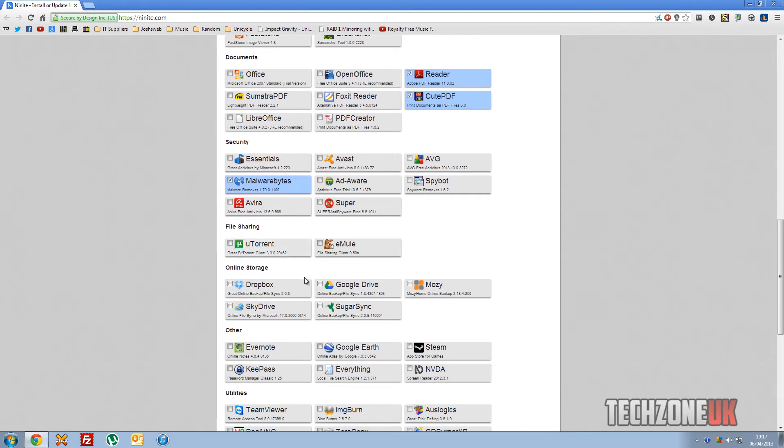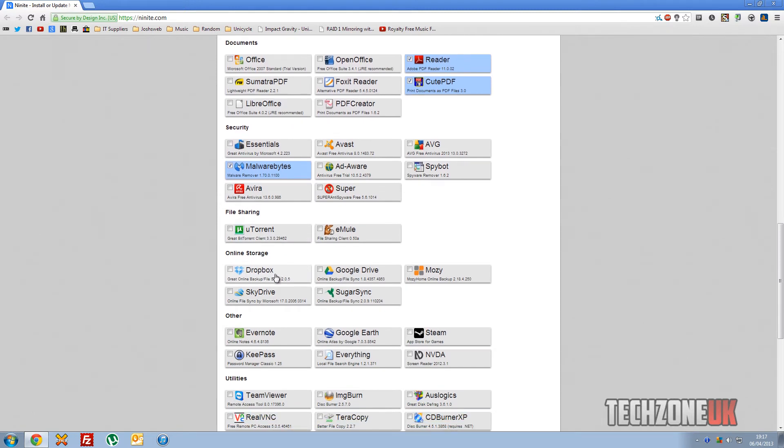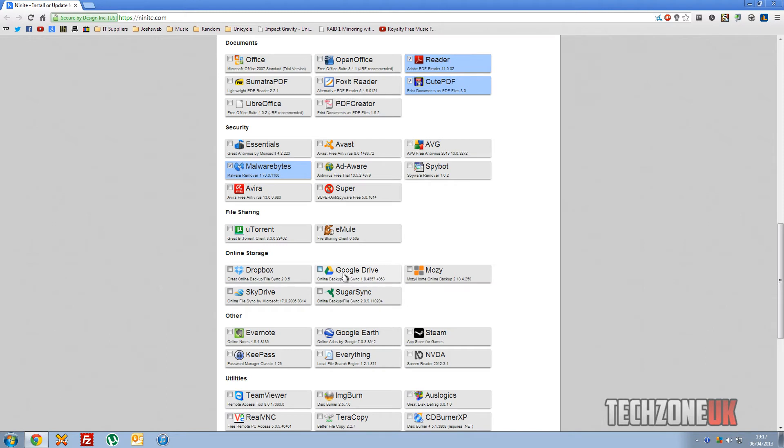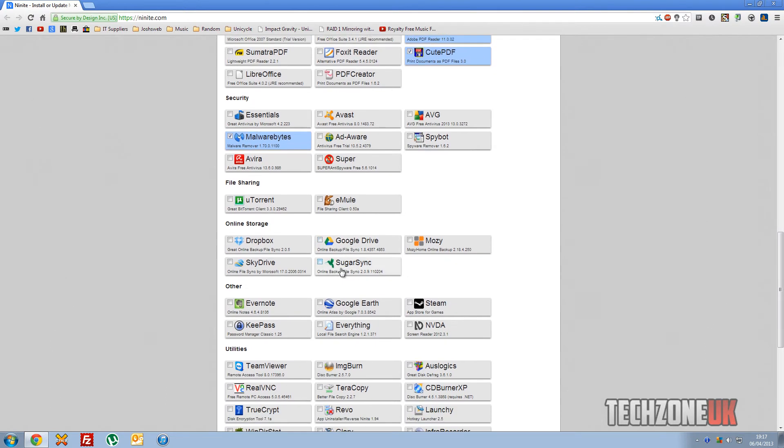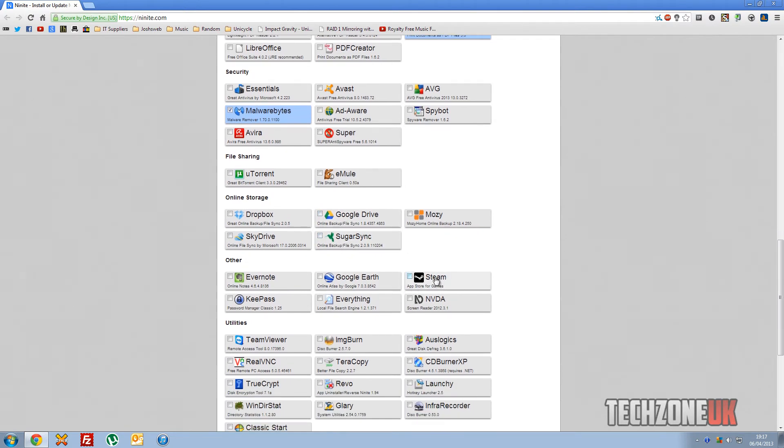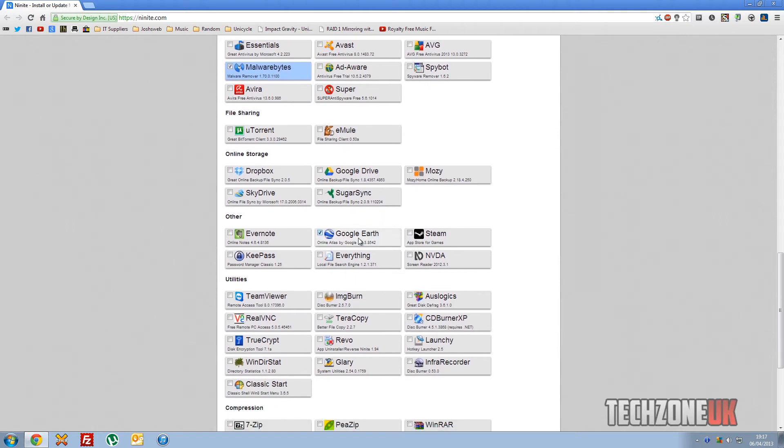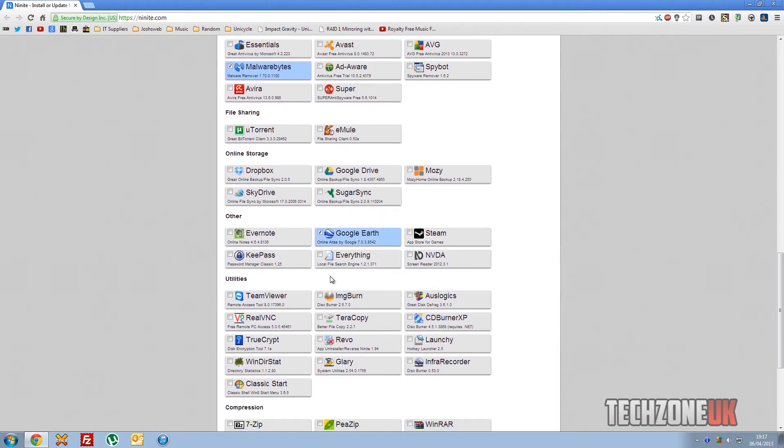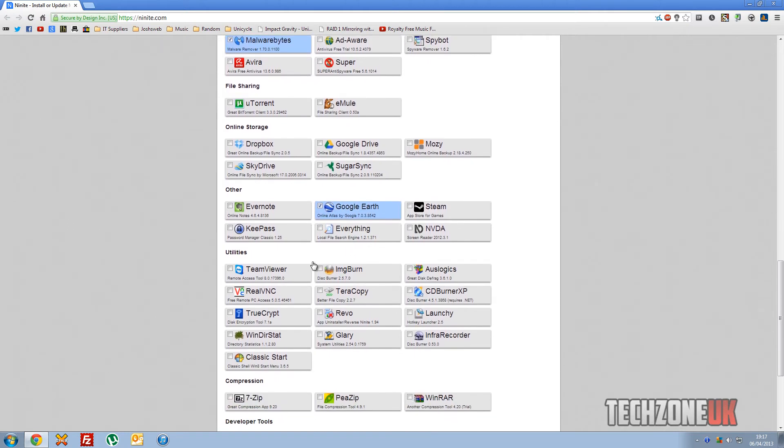Don't need torrenting. Depending on the customer, obviously if they use Dropbox or Google Drive or anything like that, we can put that back on easily here. If they're gamers and Steam, Google Earth is definitely one we put on there.